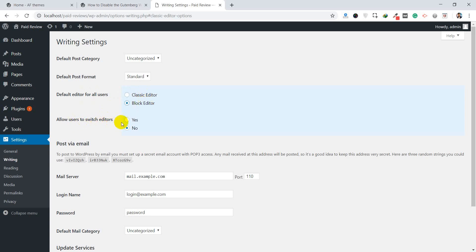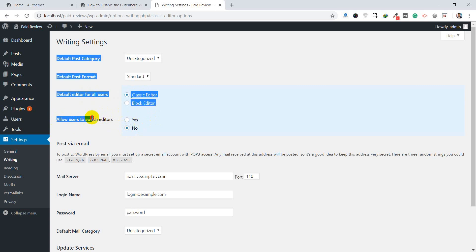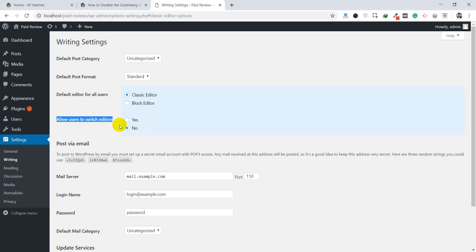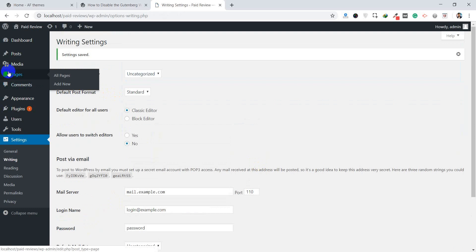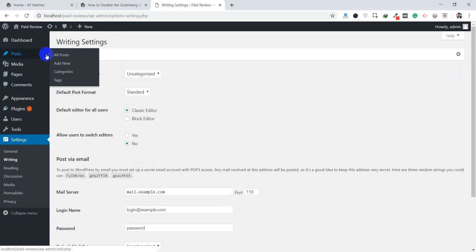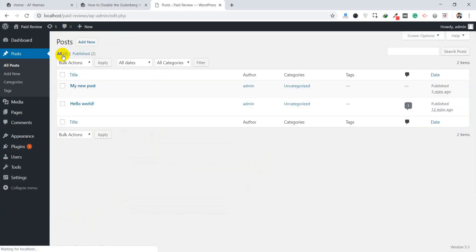For example, if the classic editor is set as the default editor and users are not allowed to switch between editors — set that option to No — then go to All Posts and you will see there is no option to edit with the Gutenberg editor.